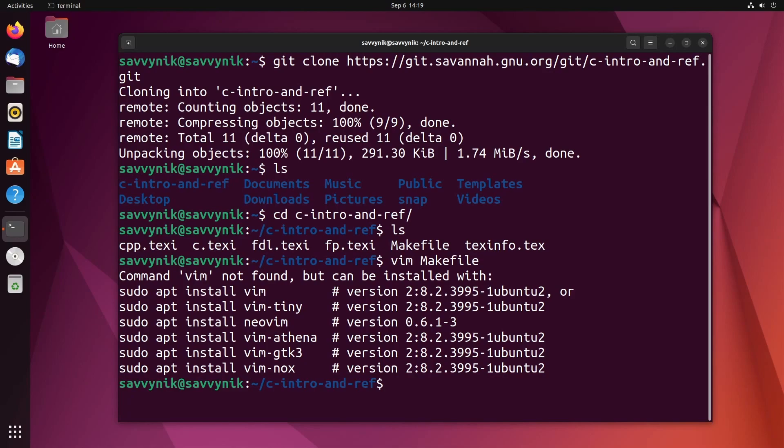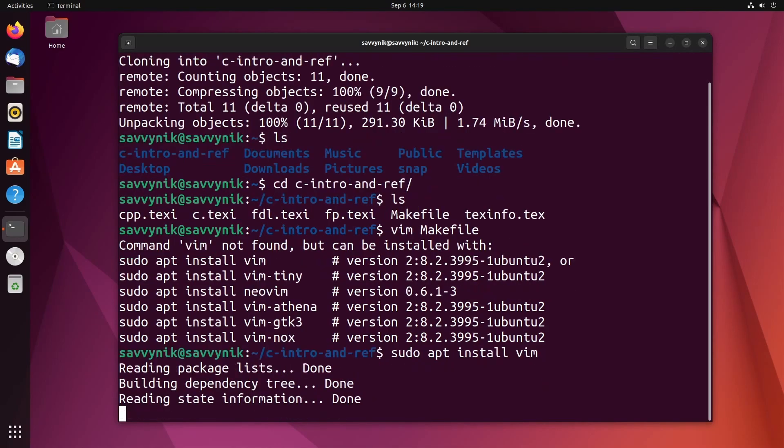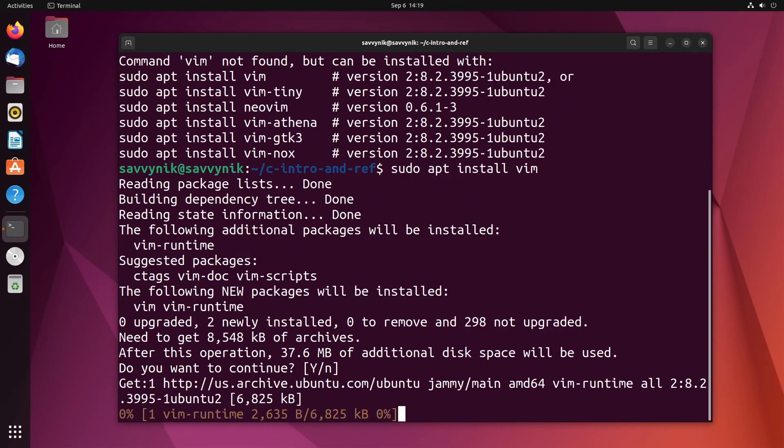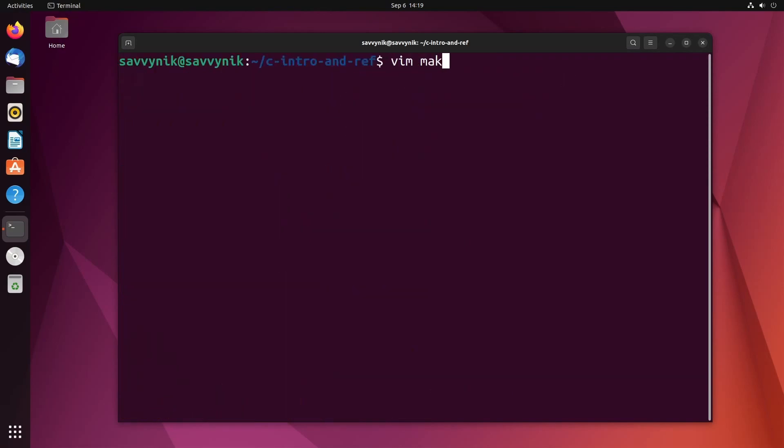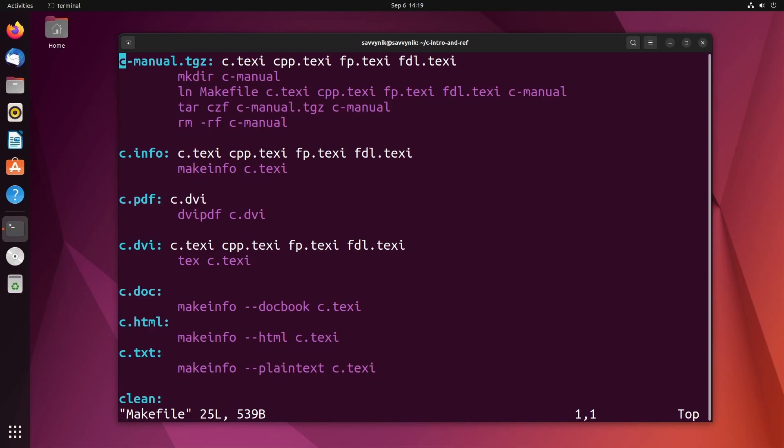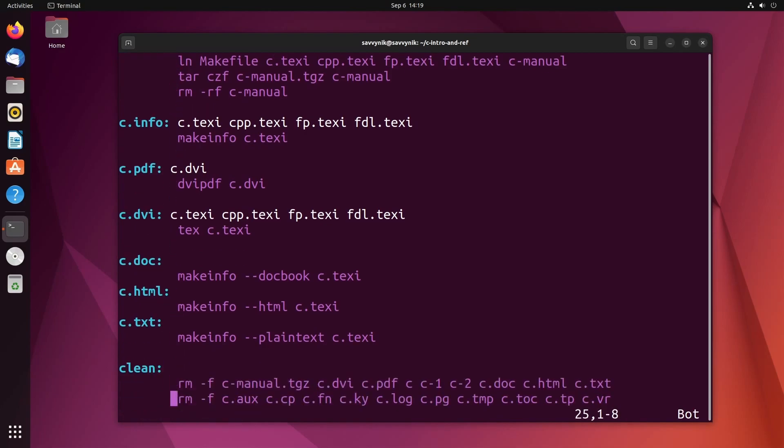I don't have vim, so let me install that as well. Sudo apt install vim. Of course, you can use any text editor that you want instead to check out that makefile. So now I should be able to check out that makefile. And inside the makefile, we can see that there are various forms of make in here.